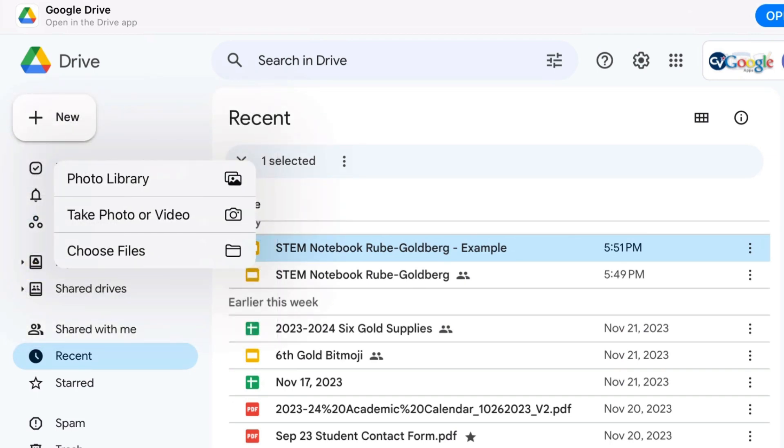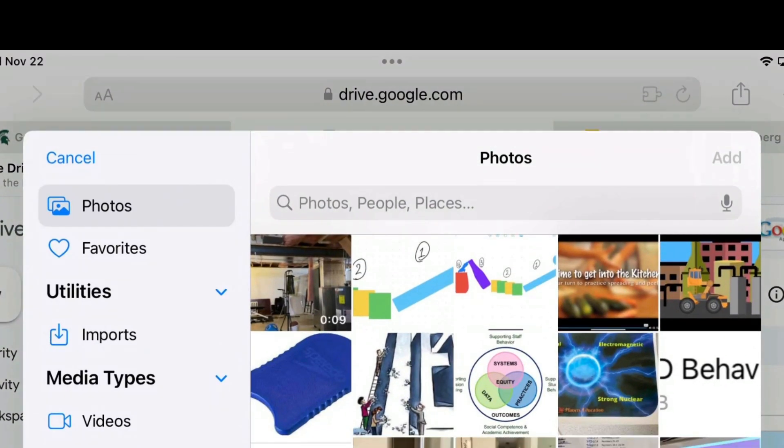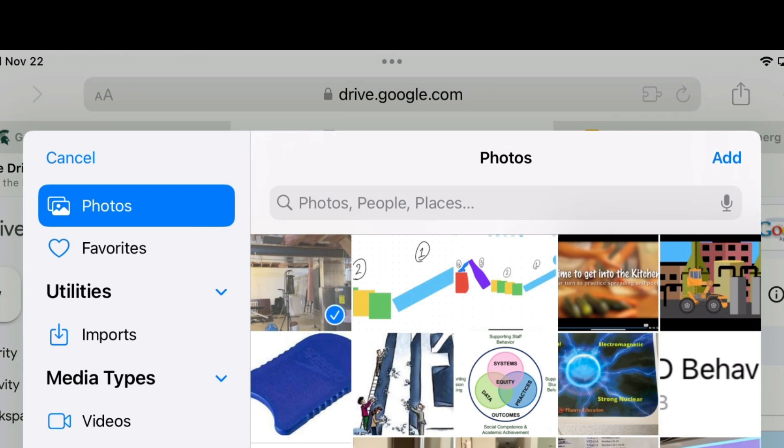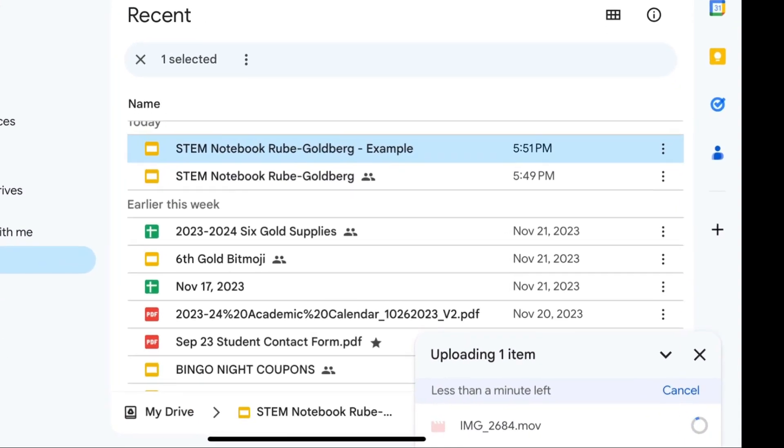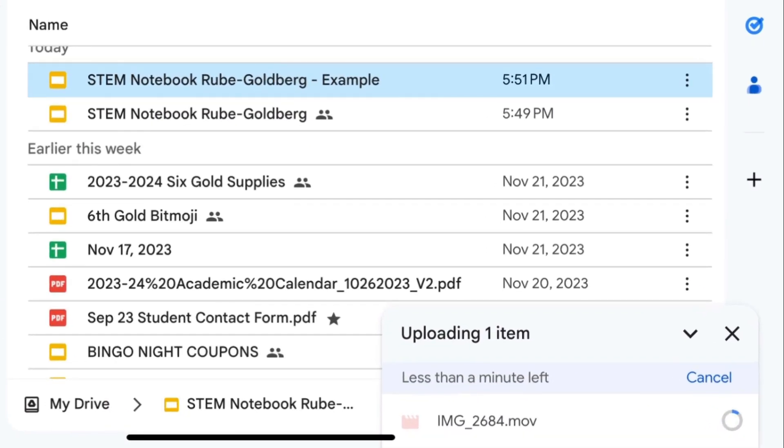Select photo library and choose the video that you want to upload, then click add. In the bottom right hand corner of the screen you should see a progress wheel where you can see how much longer it's going to take for your file to upload, but it should be moving fairly quickly and in about a minute it should be uploaded.